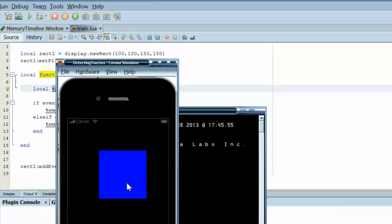And that is how you detect touches in Corona SDK. Please subscribe, like the video, or comment if you have any questions. And thank you for watching this 5-minute mobile programming tip video.